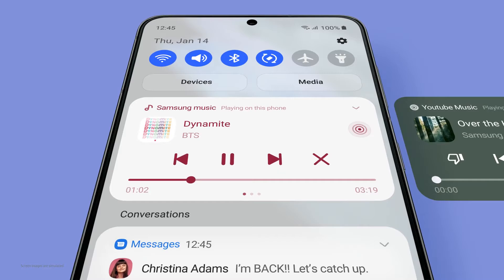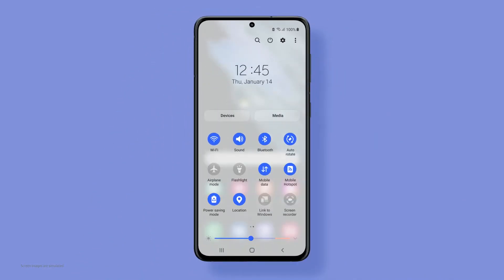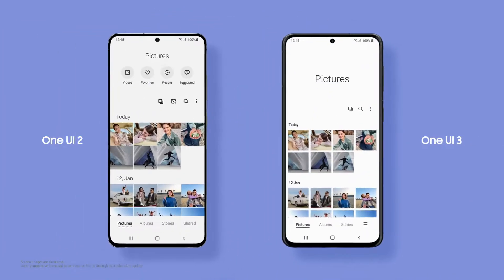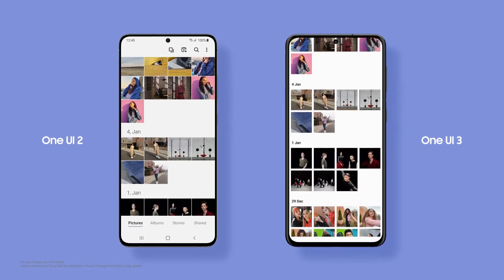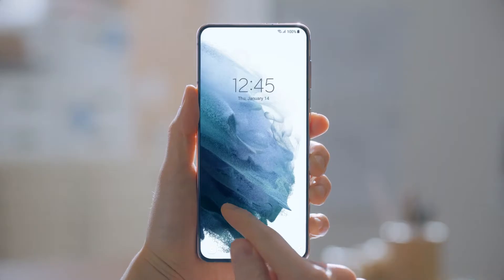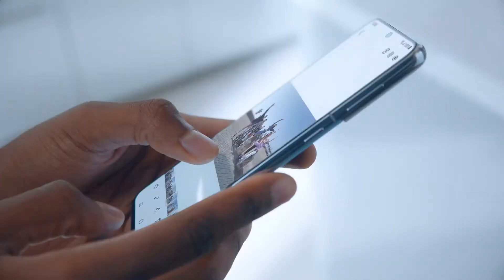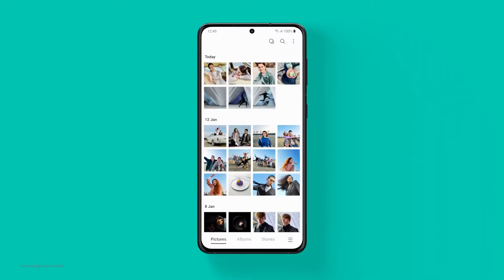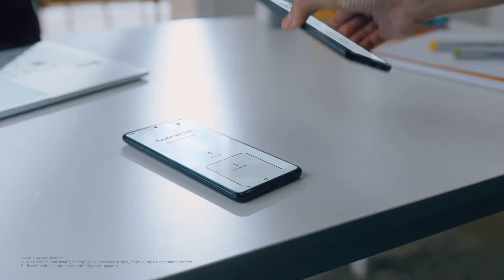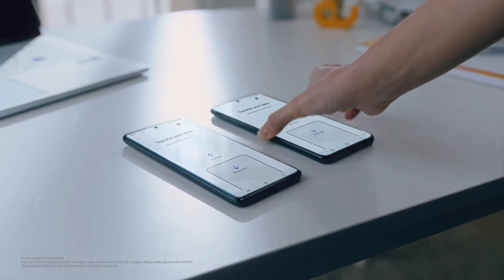Flip between music apps, turn frequently used functions on and off quickly, and focus on your content while scrolling through. One UI 3 totally transforms the mobile experience across the Galaxy devices.